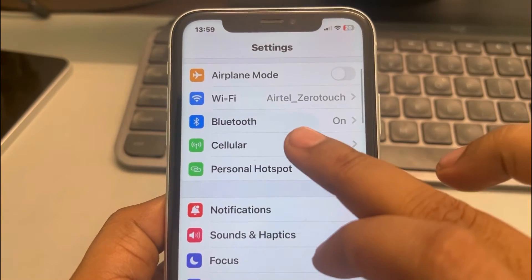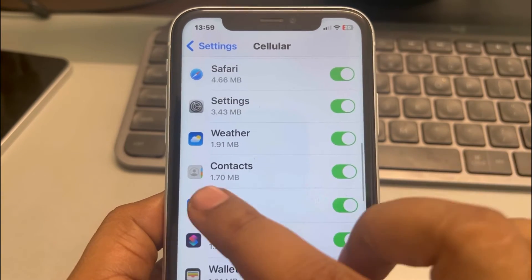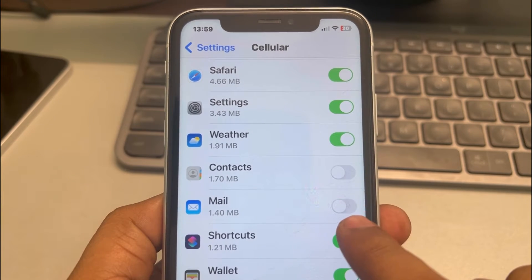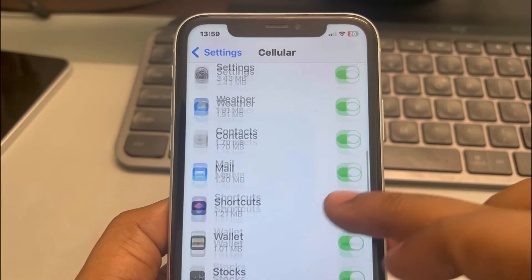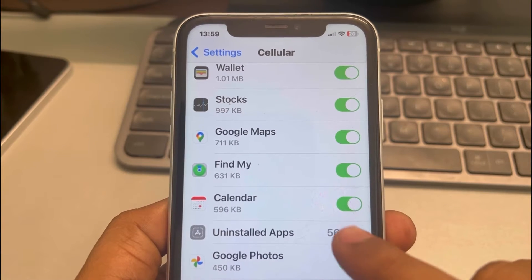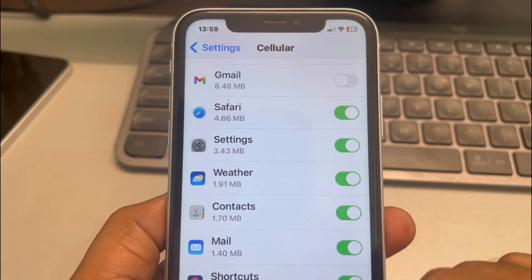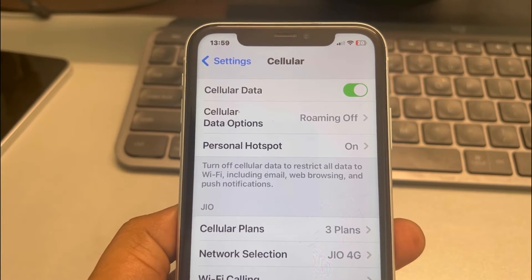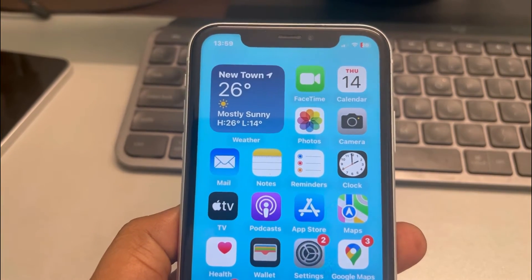The second fix: go to Settings, scroll down, tap on Cellular, and scroll down. Make sure you have not turned off cellular data for Contacts, Mail, and Calendar. If cellular data is blocked for these apps, it will create problems. Make sure all three apps — Calendar, Mail, and Contacts — are allowed on cellular data.